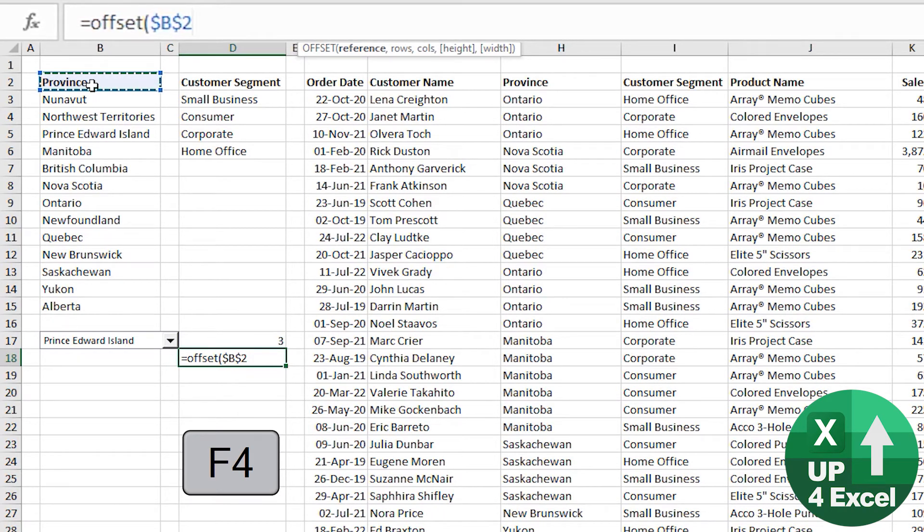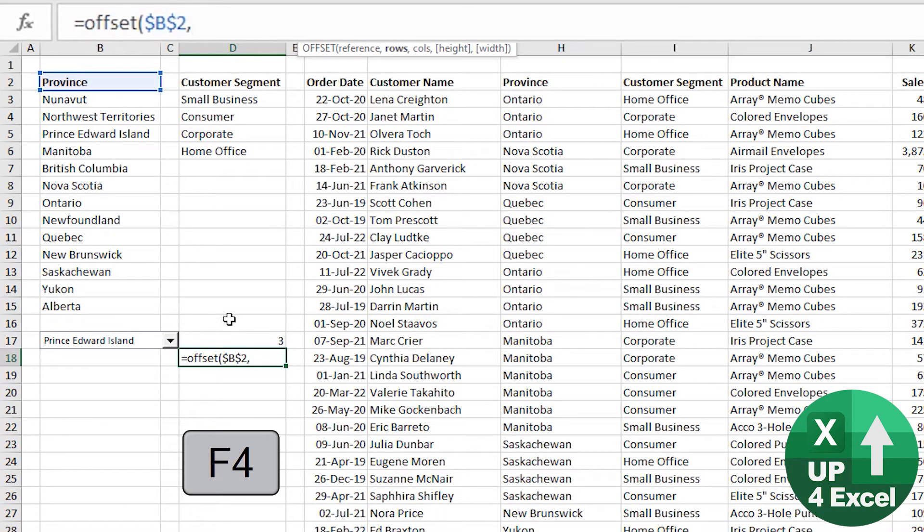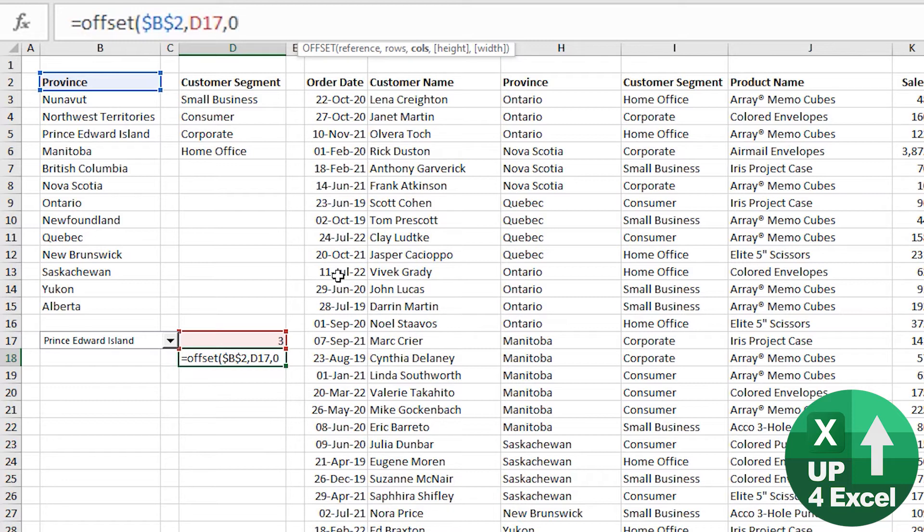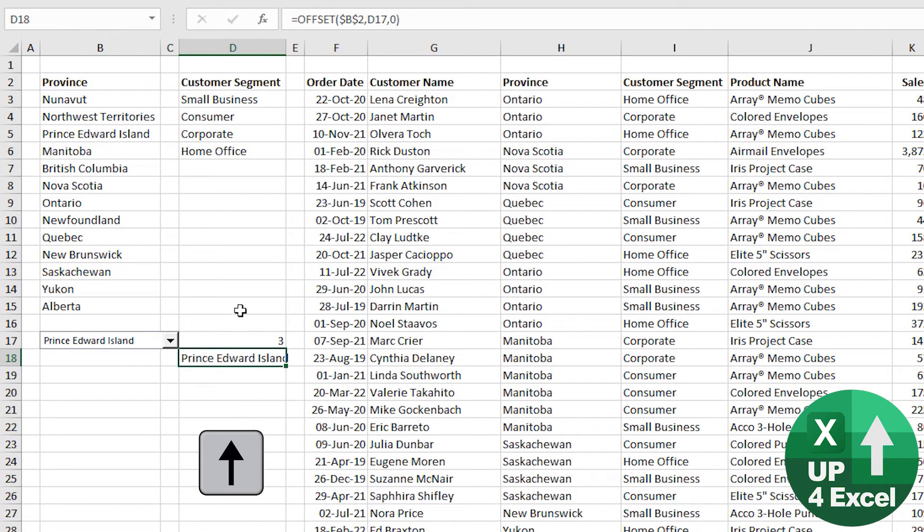We're saying that we want the top of the list—just fix that with F4. How many rows down do we want? The number from the list. And it's as simple as that. Columns we don't want to offset at all, so we put zero, and there we go.